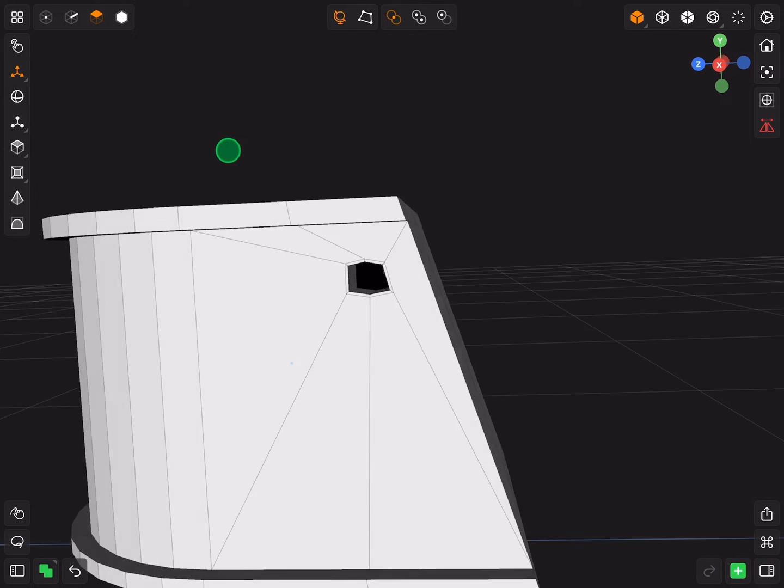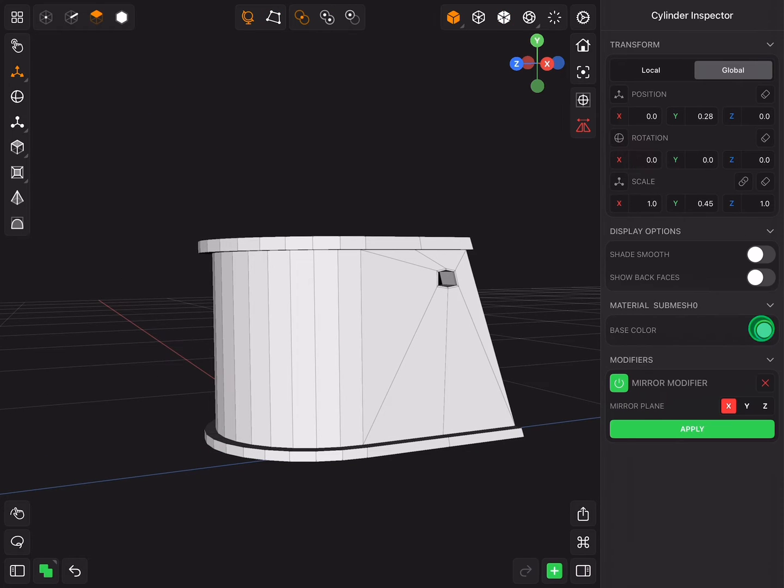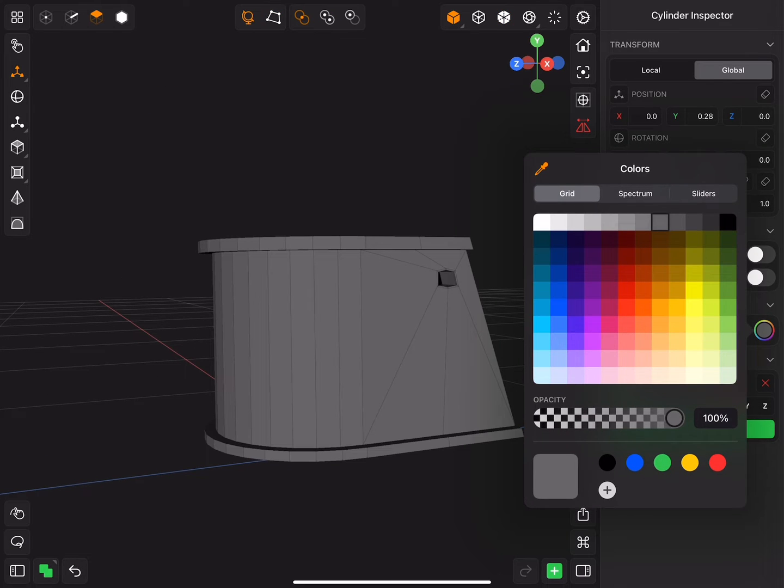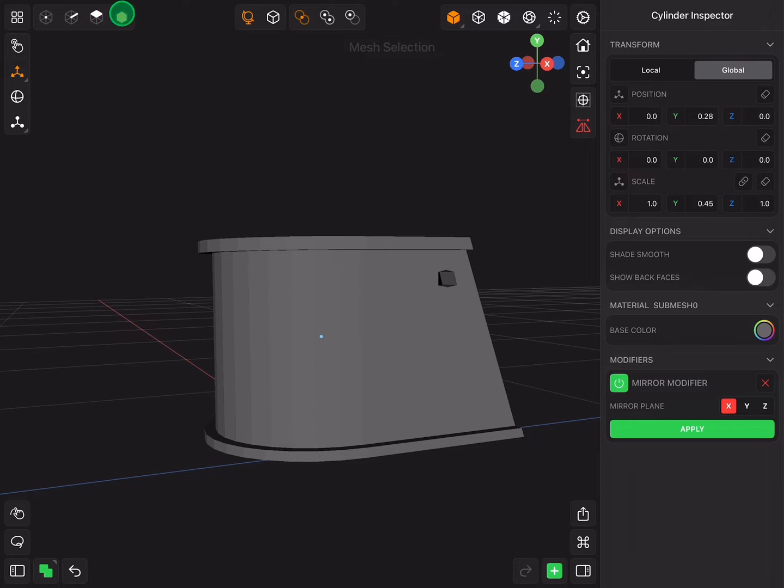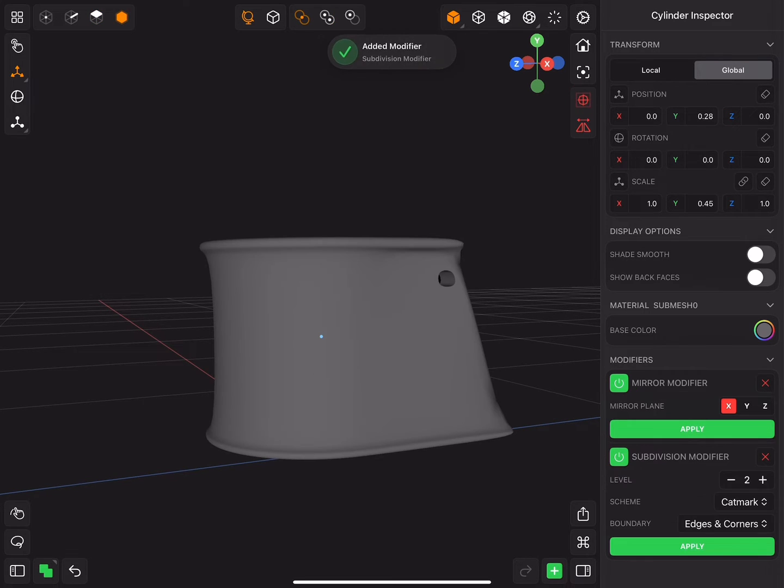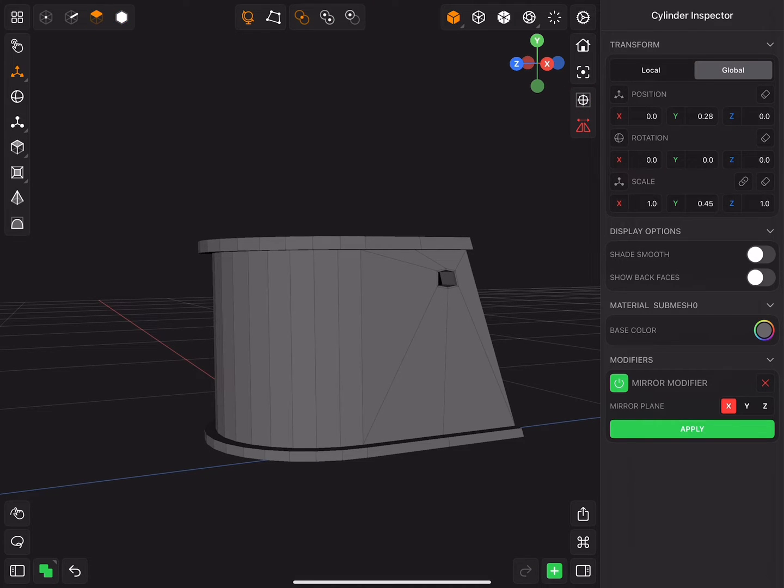Delete the inner faces of the hole and change the color to grey. Now add subdivision modifier. And you will notice that we lost a lot of hard edges. To fix this problem, you can insert edge loops and creases.